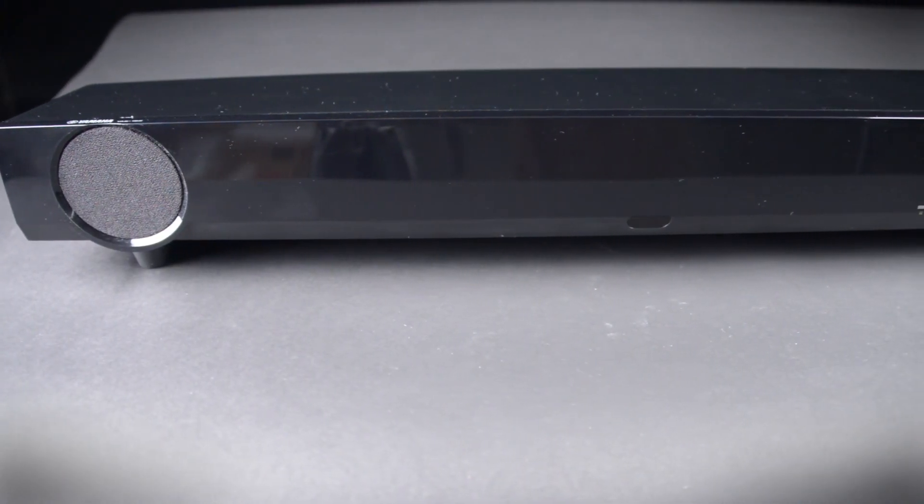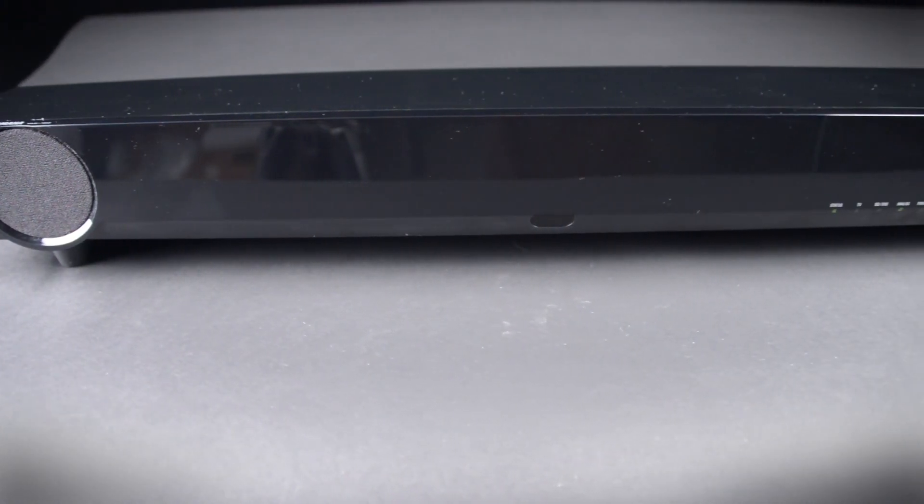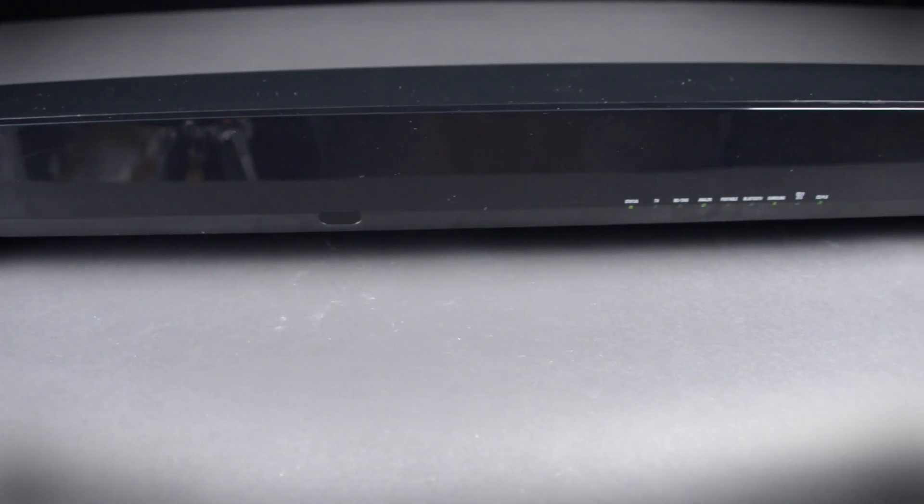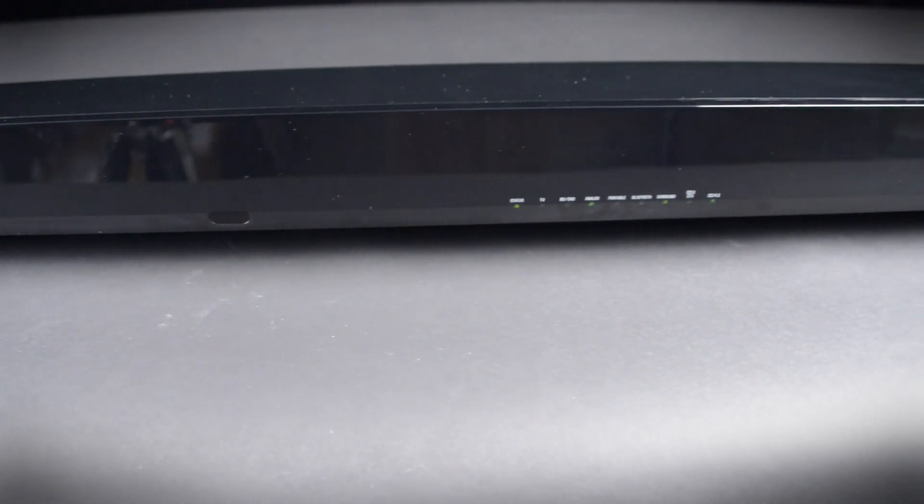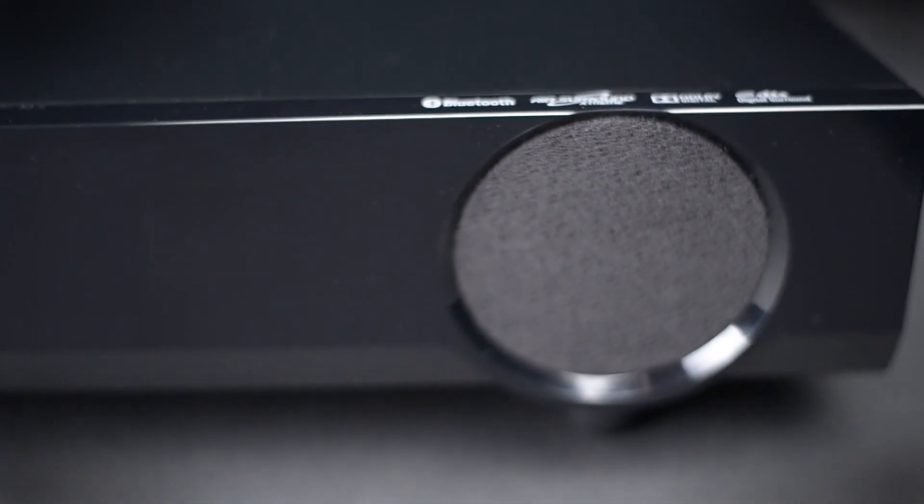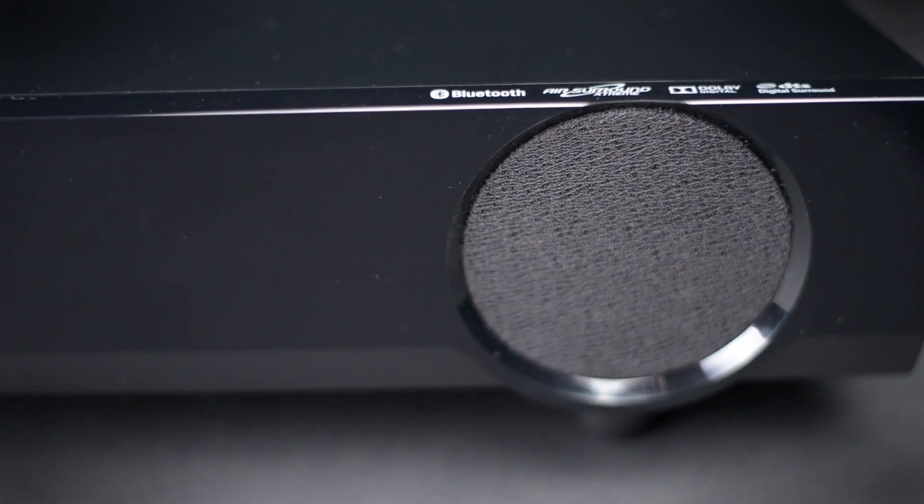Unfortunately, that ends the list of the good attributes of this soundbar. It's kind of downhill from there. While the bass is excellent, the treble and the mid-range just isn't.